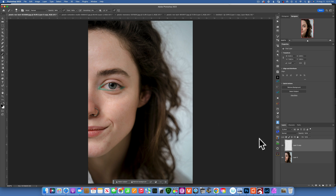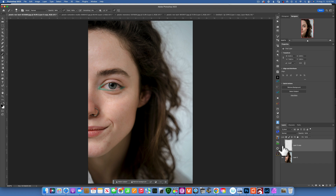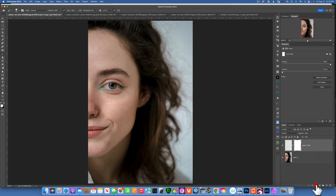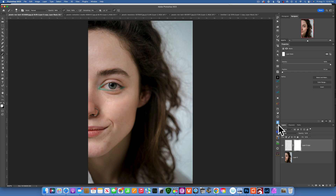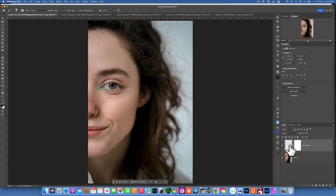If you happen to have picked up something you want to keep — like a birthmark — you can always use the mask and paint over it with a black brush to remove that part of the correction and preserve what you want. So we've removed all those imperfections.